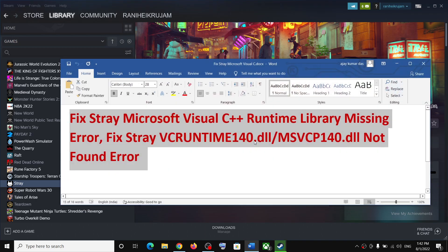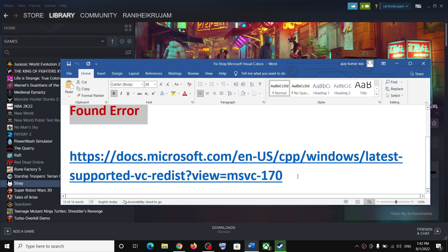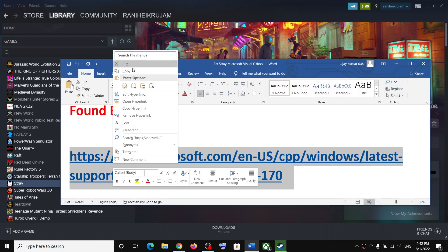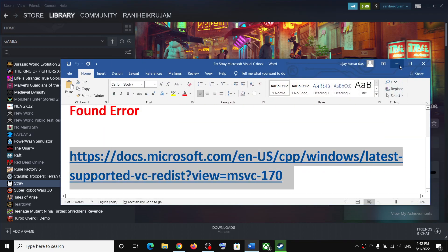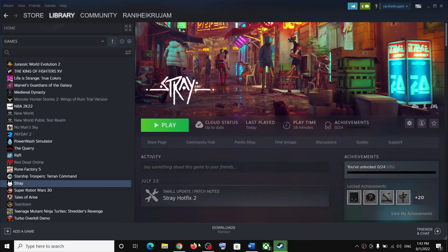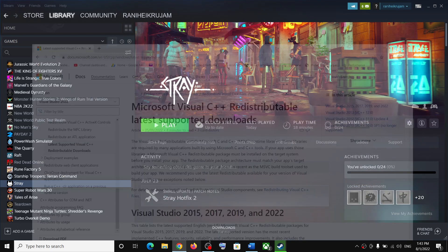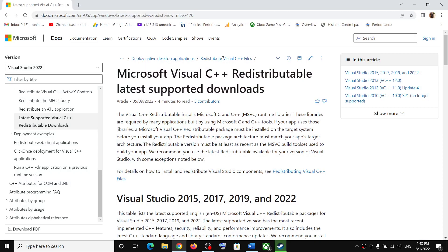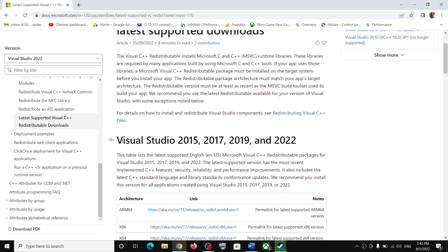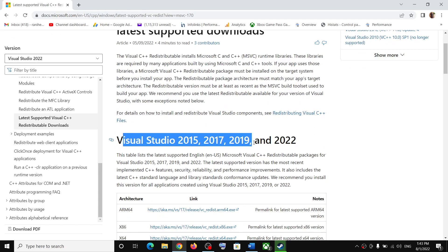Now to fix the error message, copy this link. The link is provided in the video description. Open this link in a browser. It will take you to Microsoft website. Scroll down. Here you can see Visual Studio 2015, 2017, 2019, and 2022.